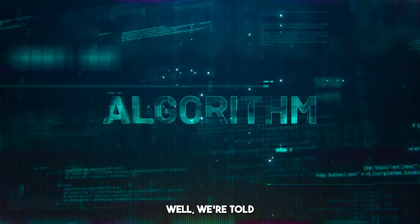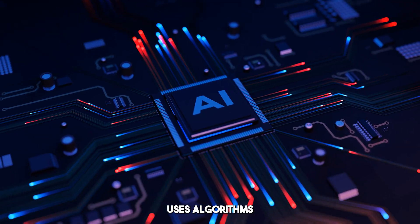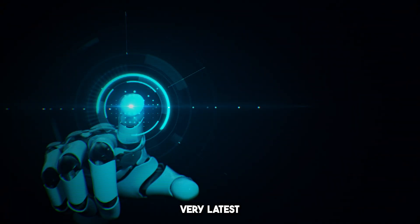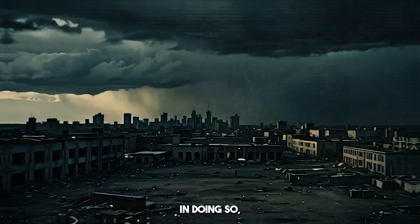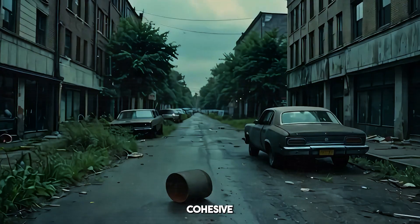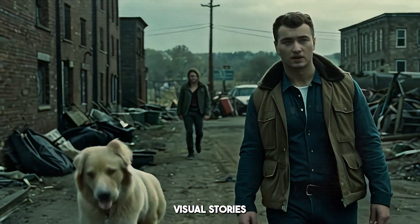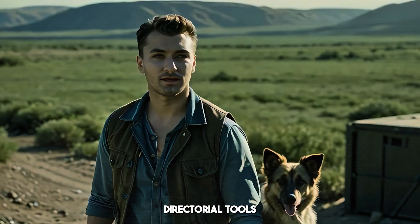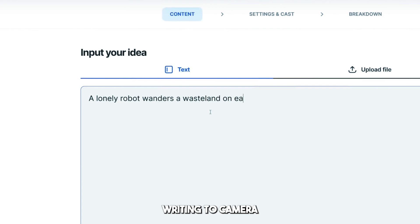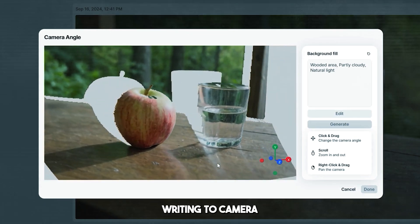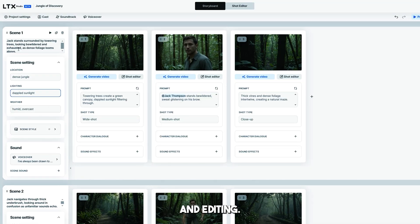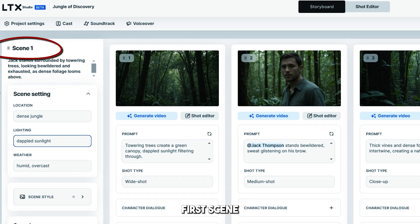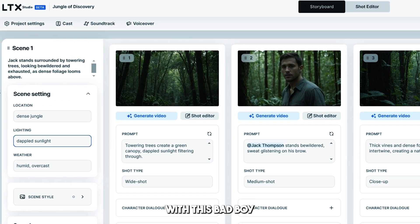How is this even possible? We're told this tool uses algorithms and integrated AI models with the very latest in generative AI technology. In doing so, it's able to produce cohesive and highly consistent visual stories with multiple directorial tools — from scriptwriting to camera control, character consistency, and editing. So let's get stuck into this first scene and see what we can do.